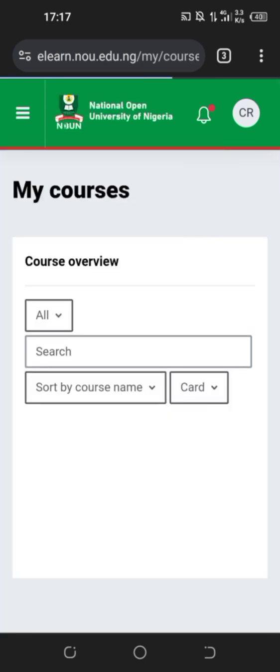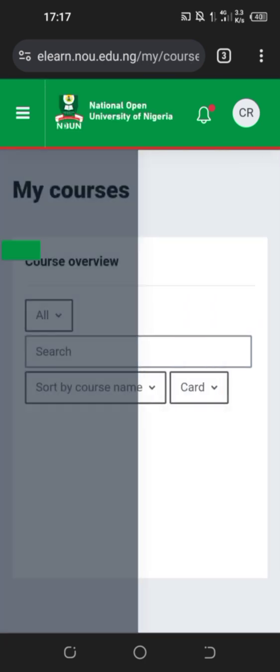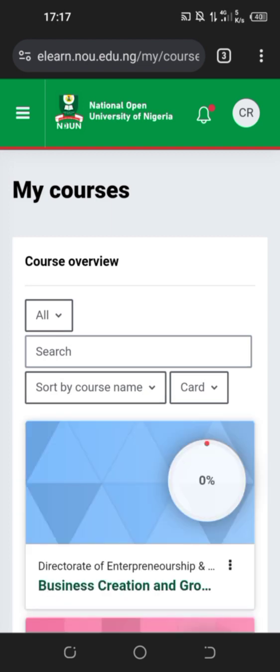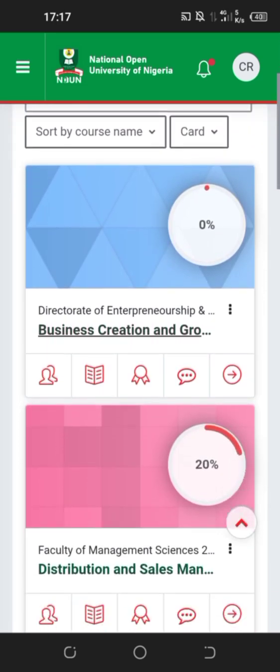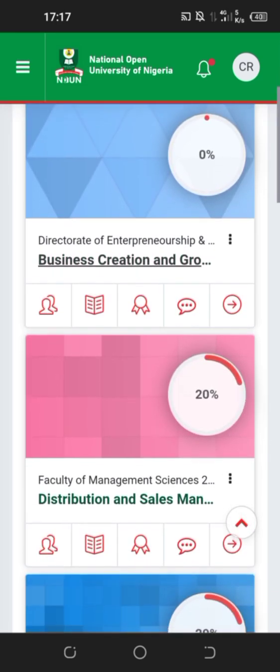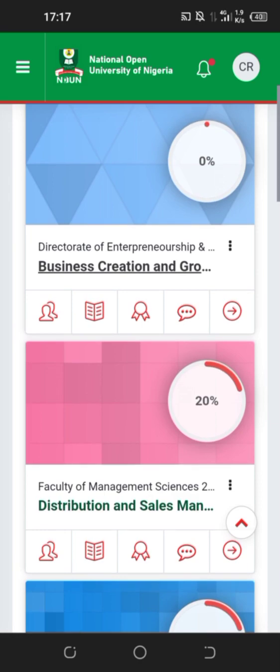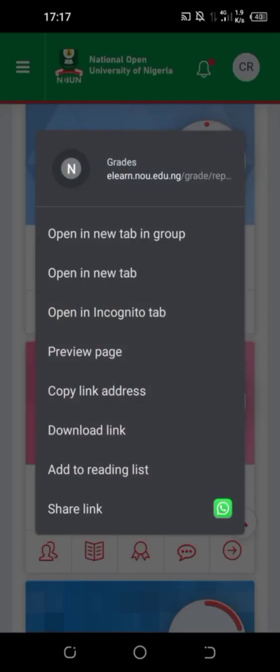Find the course titled Business Creation and Growth, then go to Grids.